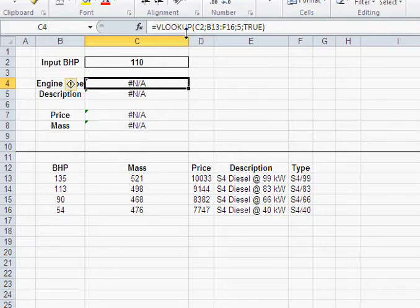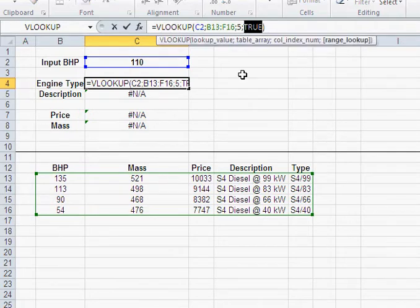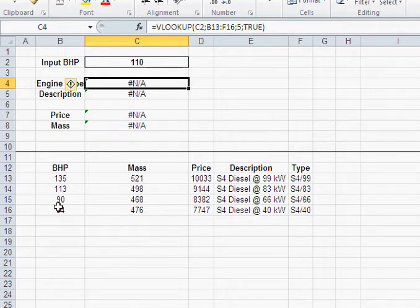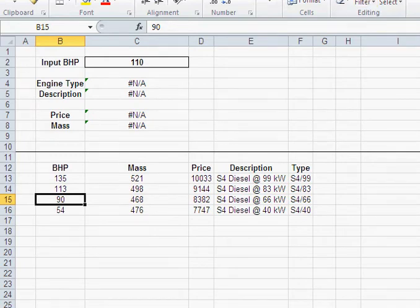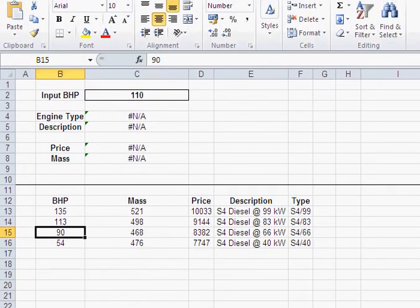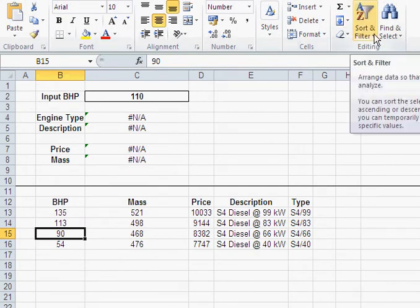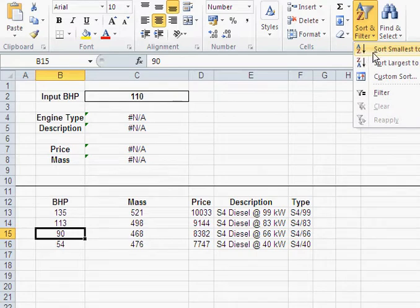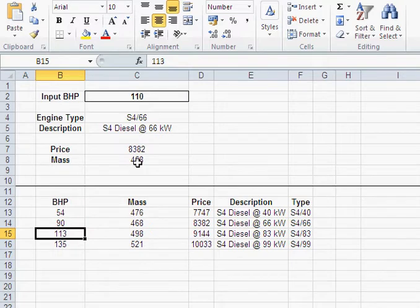So make sure that when you use VLOOKUPs with TRUE as your range lookup parameter, make sure that your first column in the data table is sorted in an ascending way. So basically what you do is you click here and you go to sort, sort smallest to largest, A to Z, smallest to biggest. And now you see, I got my results back. So that's a very important thing.